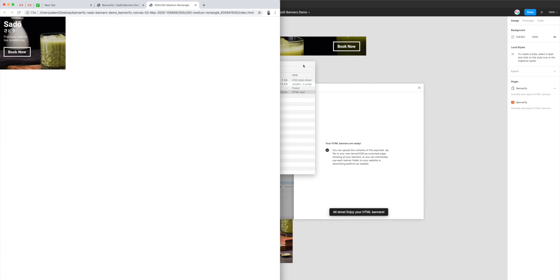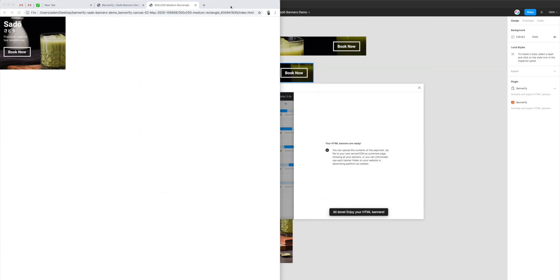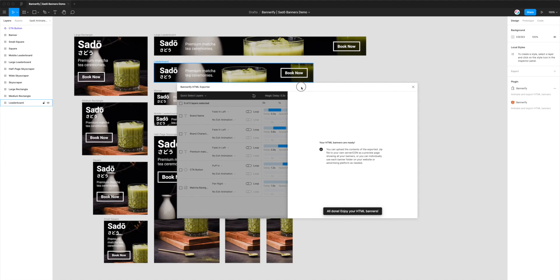So that's essentially how you go about exporting Figma banners to HTML canvas and JavaScript-based animations. It really is just a one-click process of selecting the format in the export settings and clicking export.